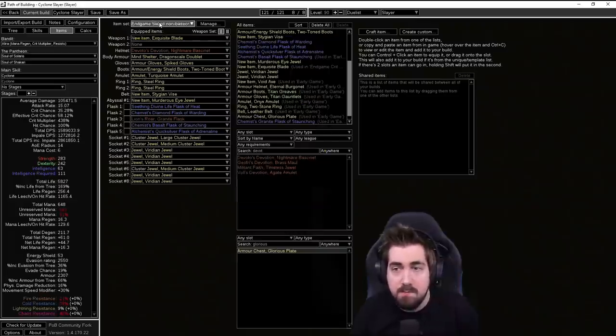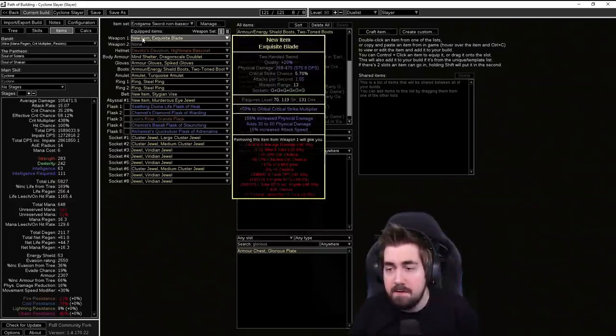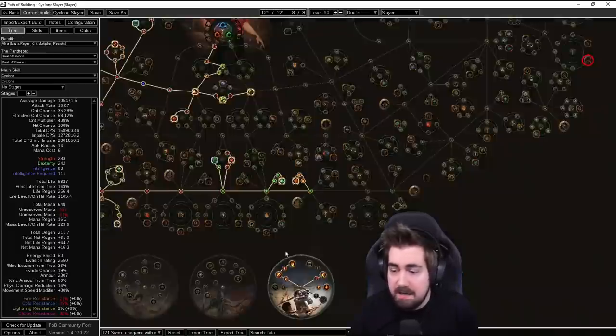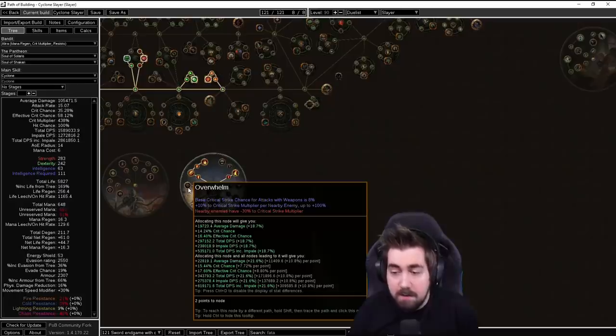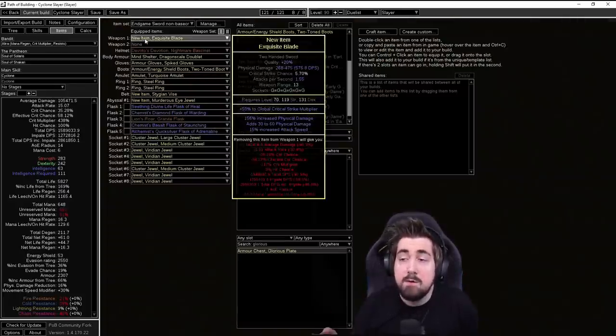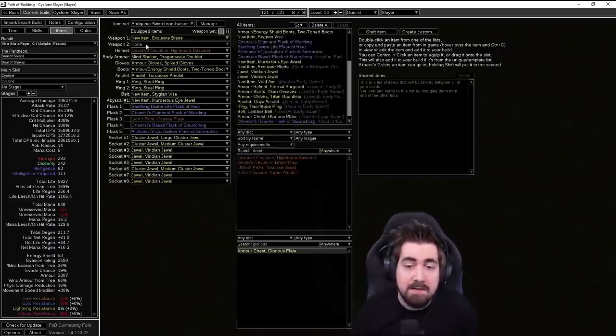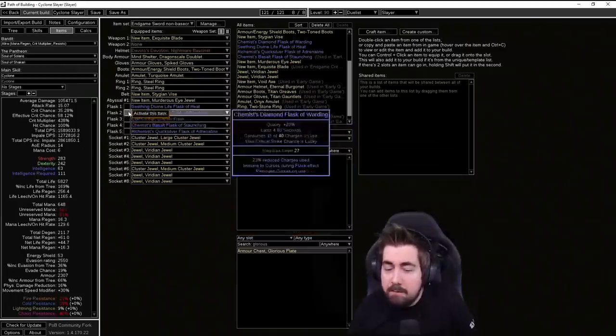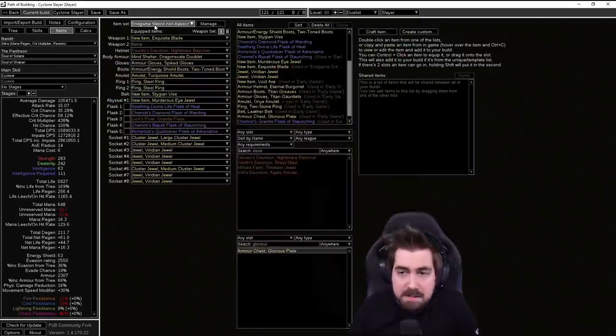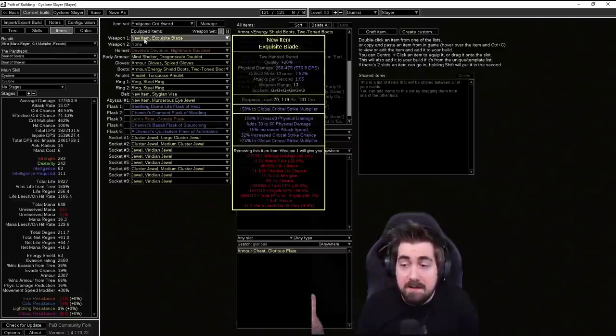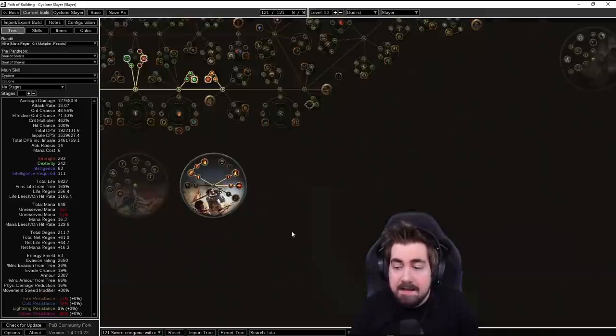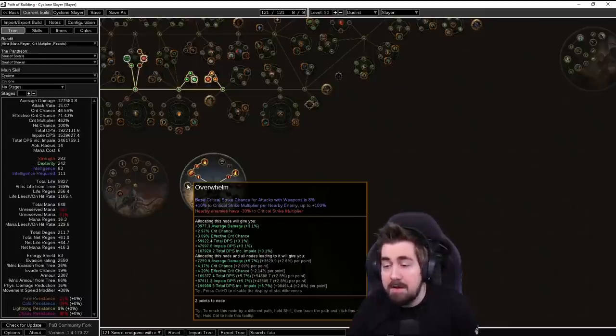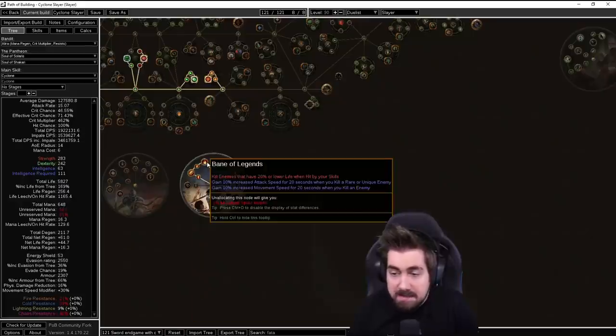Now there's two different things here for this build. So early on because we can take this ascendancy node Overwhelm, we're basically forcing our weapon to be 8% base crit no matter what. So it makes it so much easier. That means that an Exquisite Blade like this actually has 8% base crit, which is how our crit is decided and we get pretty decent effective crit multi and, or sorry, crit chance. Late game when you actually get something like this that has built-in crit chance, you can see this is 7.5% base crit. Then it's no longer really worth having Overwhelm anymore. It is a large amount of crit multi for clearing but it doesn't matter that much for bosses. This lets you be able to get Bane of Legends instead which is 20% cull and it's really, really nice.